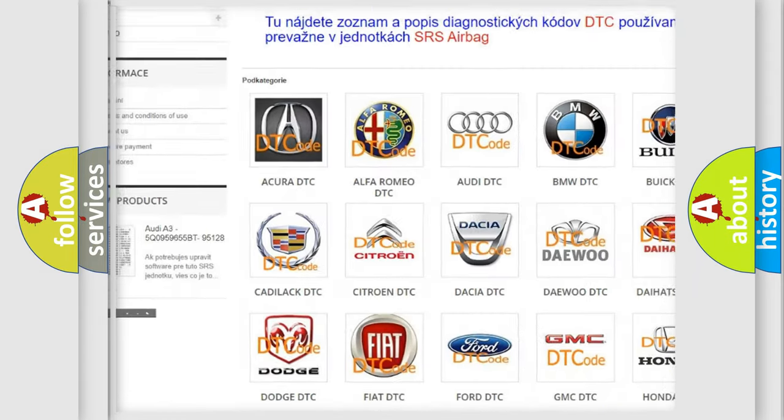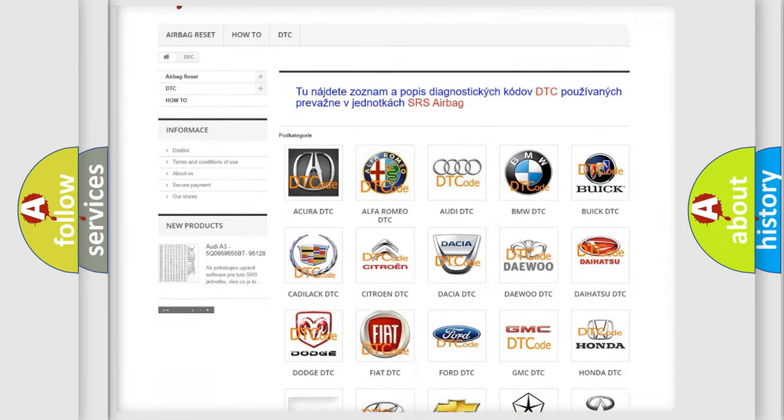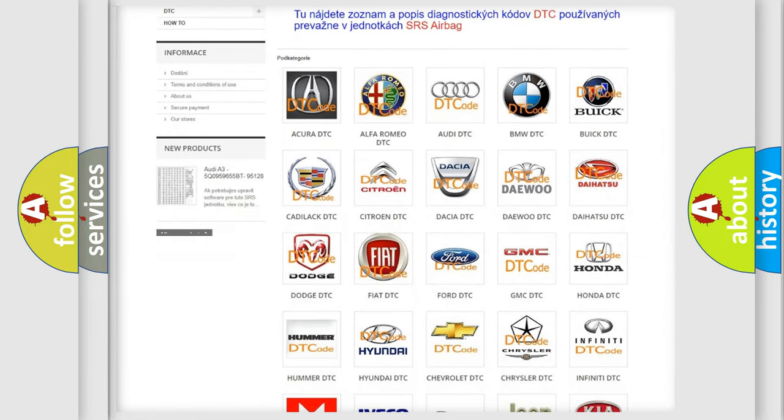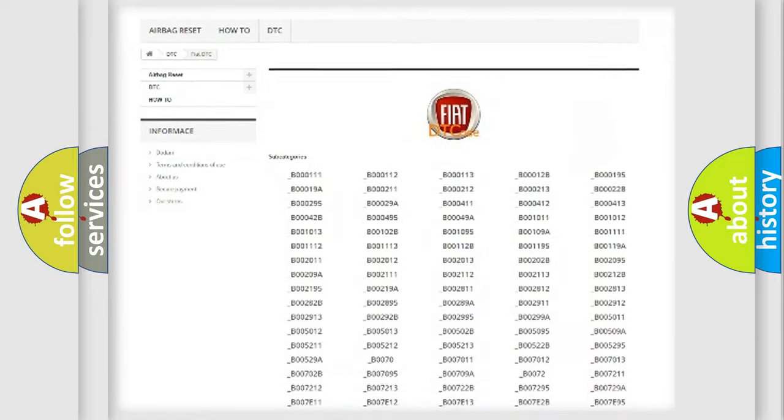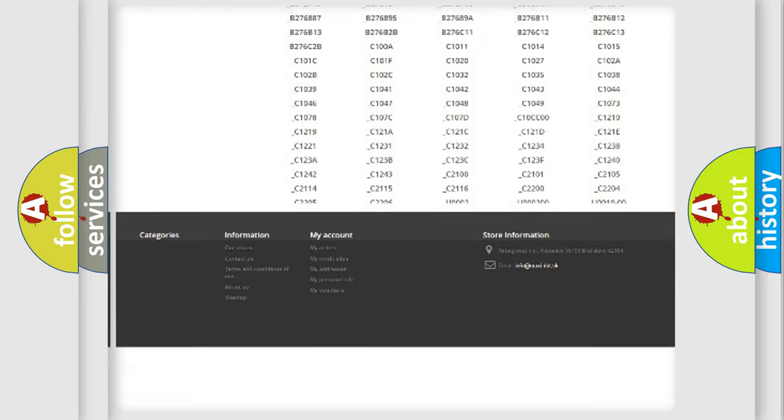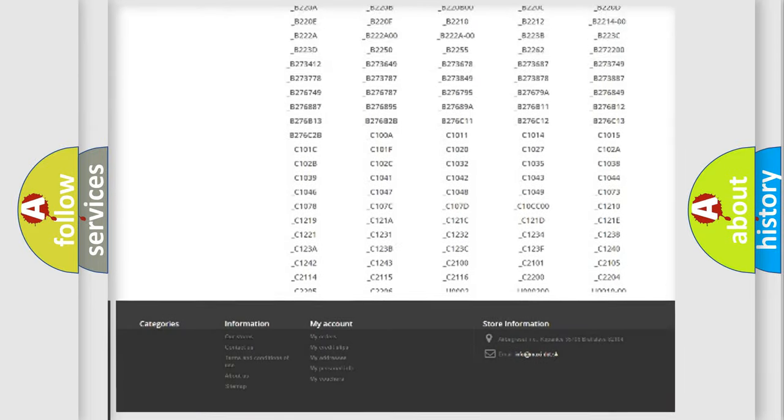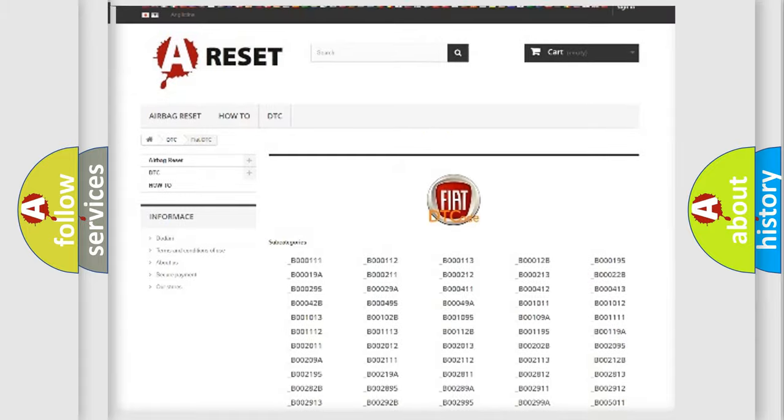Our website airbagreset.sk produces useful videos for you. You do not have to go through the OBD-II protocol anymore to know how to troubleshoot any car breakdown.